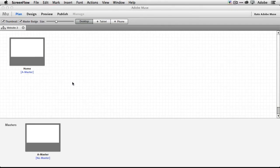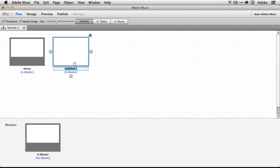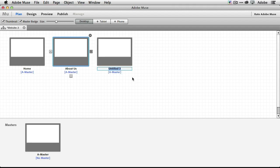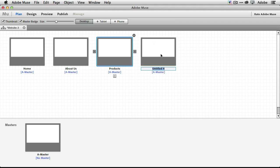I've got a starter site open here — I just said new site, accepted the defaults, and away we go. The first tip of the five is that you've always had the ability to have multiple master pages and multiple site pages. So let's go ahead and create some additional site pages. We'll call this one 'About Us', one 'Products', and one 'Feature'. Now we've got our four pages.